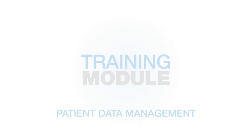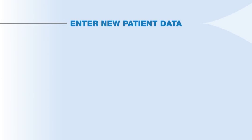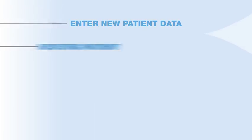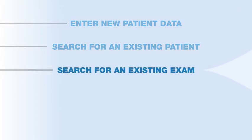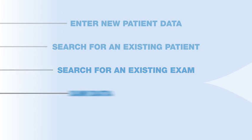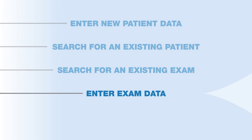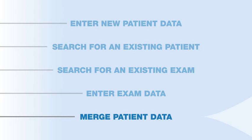In this training module, we will discuss how to enter new patient data, search for an existing patient, search for an existing exam, enter exam data, and merge patient data.